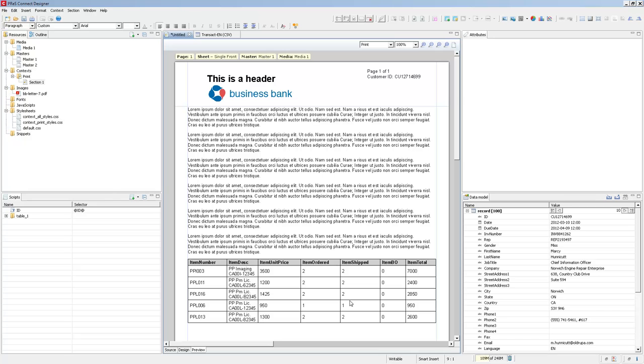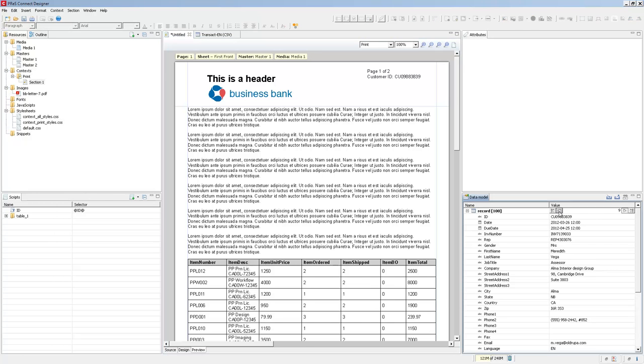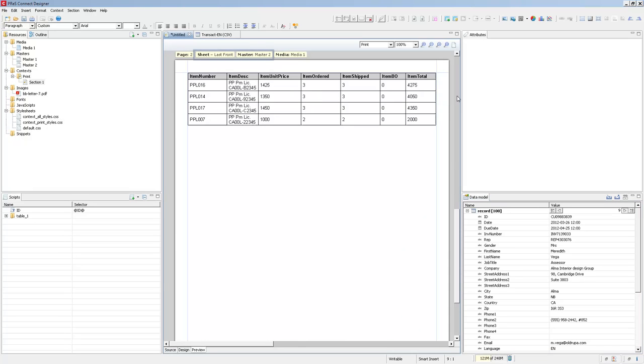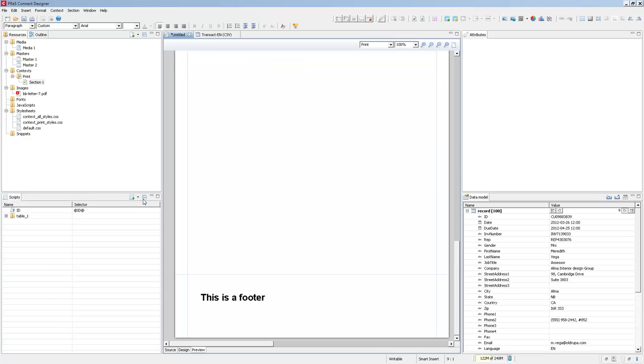But if I switch to another record which generates two pages, then you can see on the toolbar at the top, it's the first front. So the first page in the front of the sheet. And it still uses master one, but if I go to the second page, then we see that it uses master two because it's the last page. And I set the last page to use master two, which has a footer.